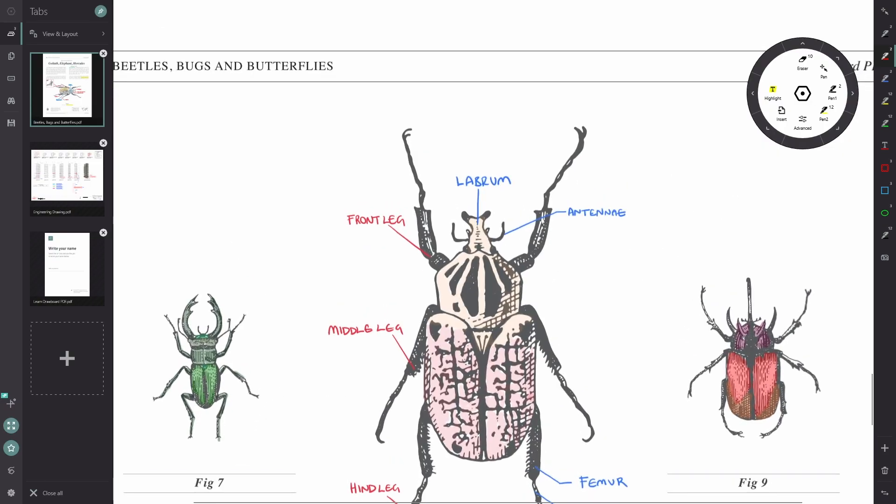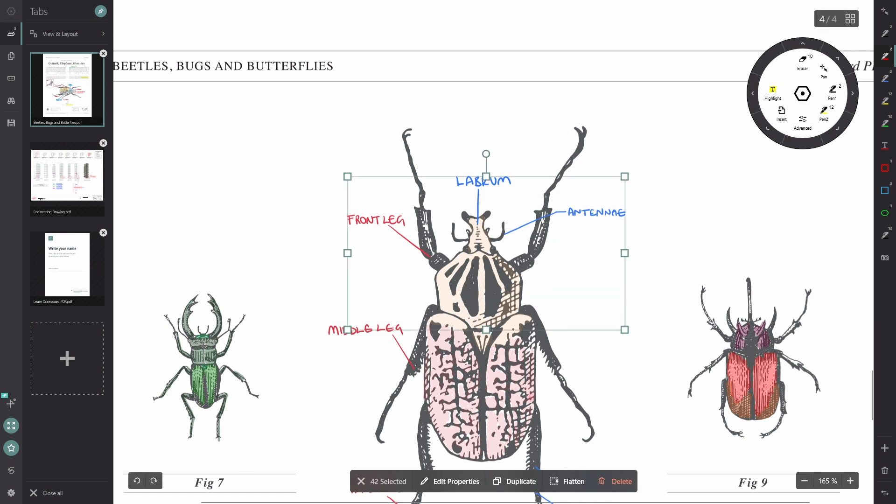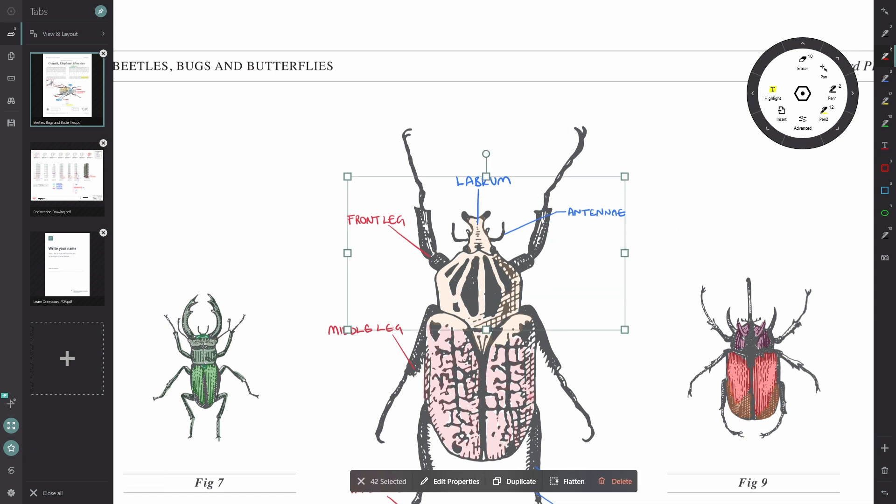So if I zoom in here, I'm going to use my lasso select tool and select these annotations at the top. You'll see that a menu has popped up at the bottom of the screen and it says 42 annotations have been selected.